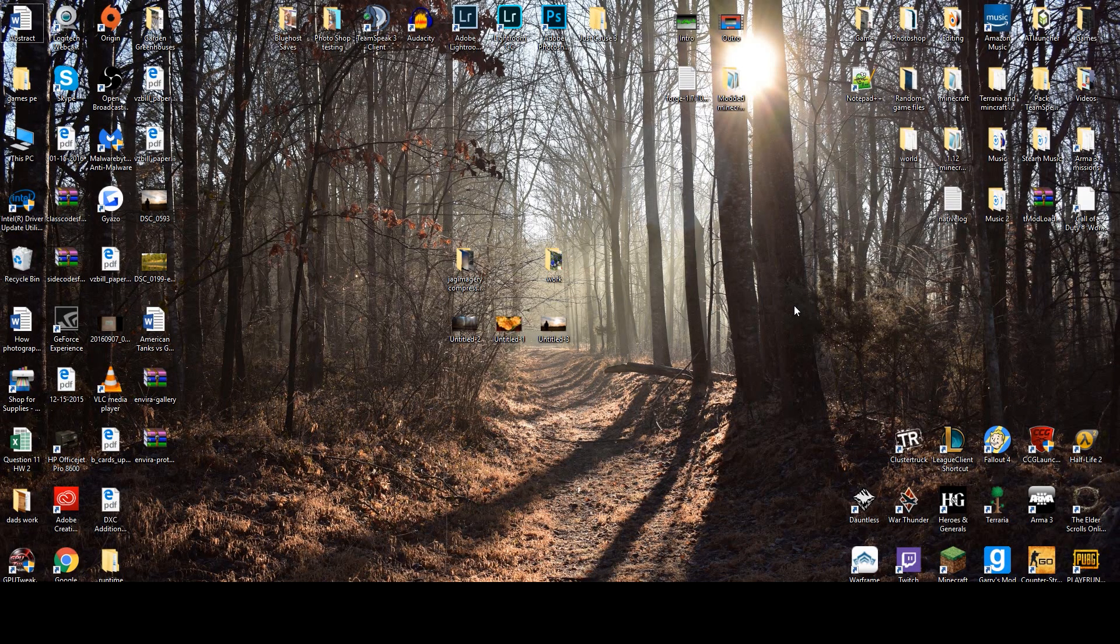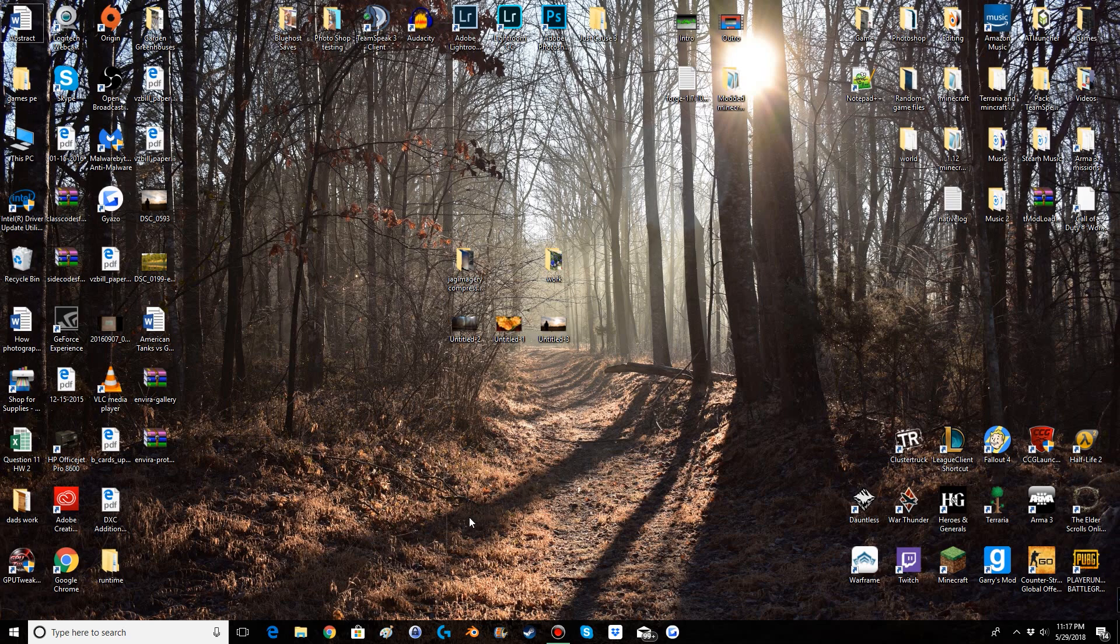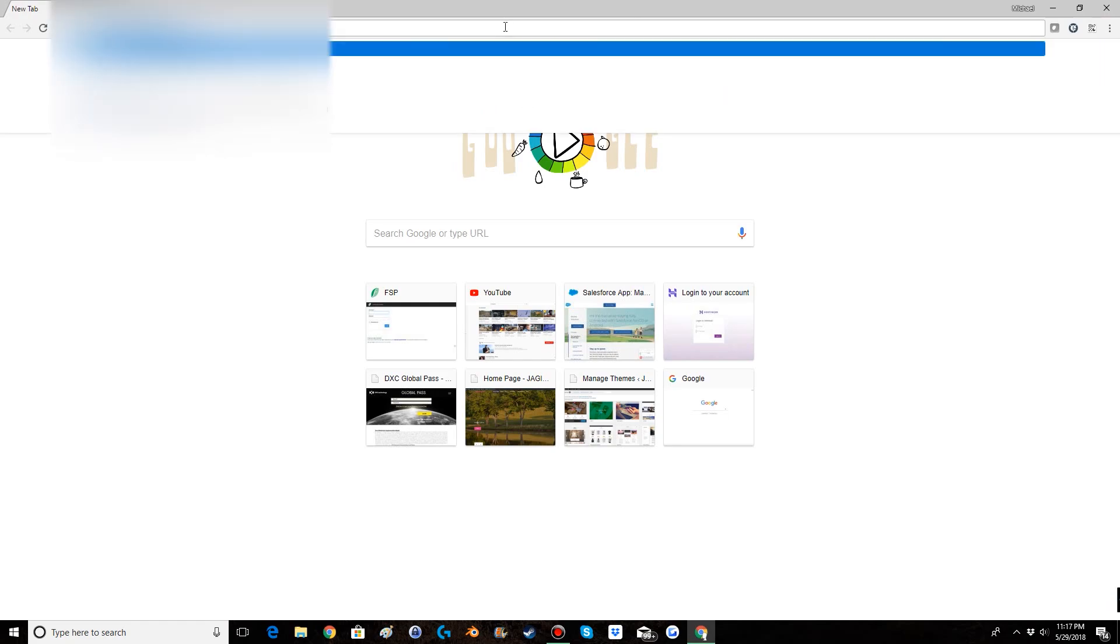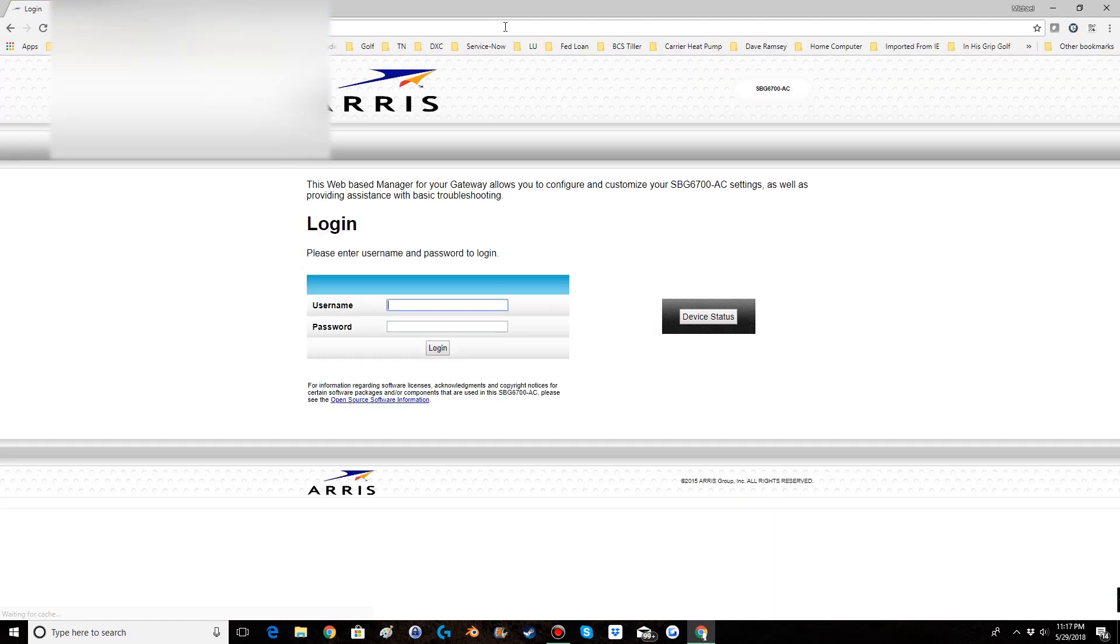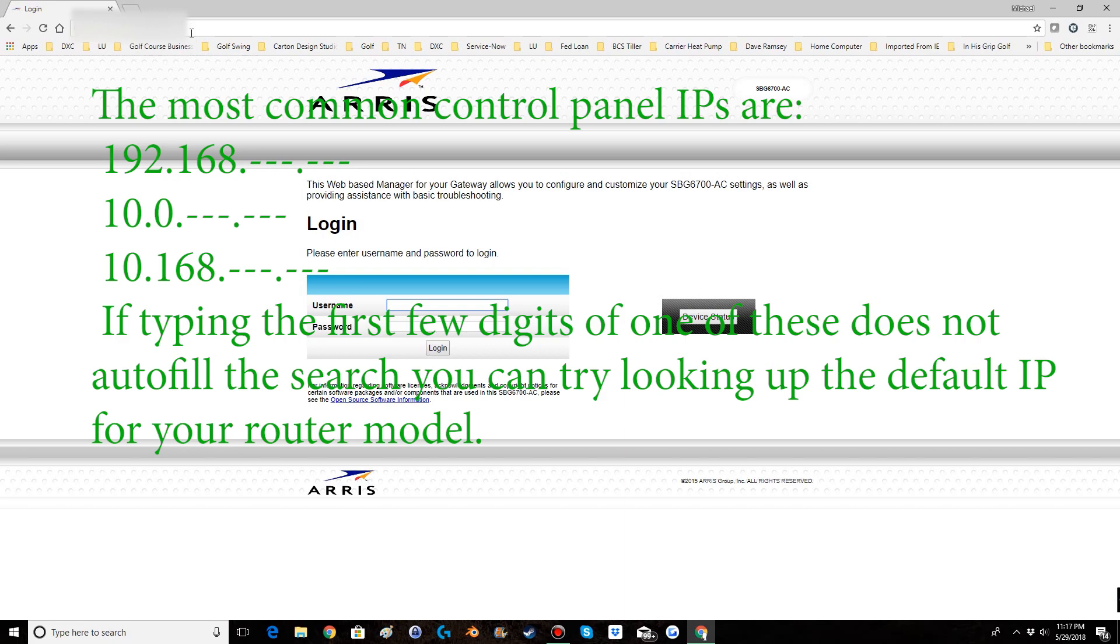The next step is the process of actually port forwarding the router. Now this is fairly simple but it is not common knowledge so to some people it can seem complex. So you will open up a web browser and type in 192.168 and it should autofill with all the information. And the address you type in is different depending on the router model. The most common is 192.168.1.1 or 192.168.10.1 and then both those should autofill with all the appropriate information.